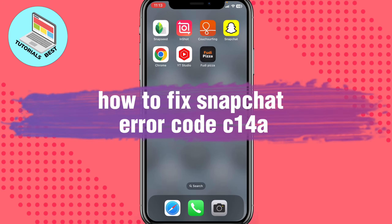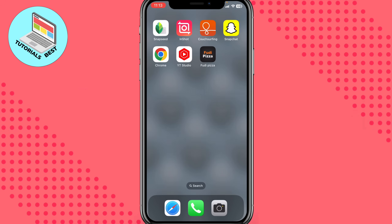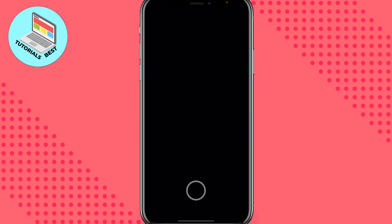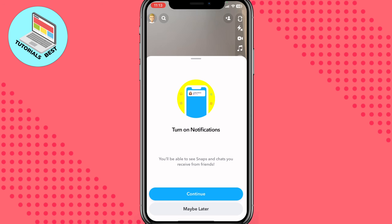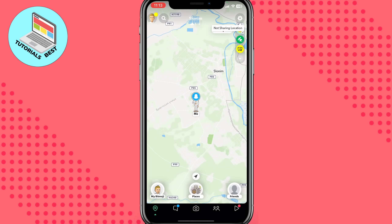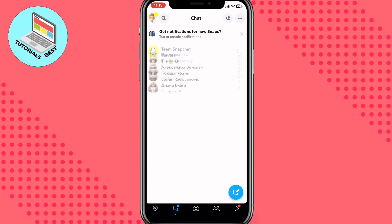Hello guys, Ilya here. In this video I'm going to show you how to fix Snapchat error code CU14A. It's pretty easy — just follow these steps. As you can see, I don't have any problem now and I can use Snapchat easily.